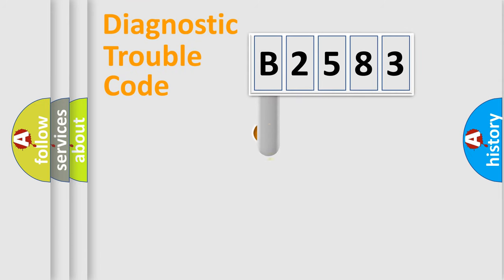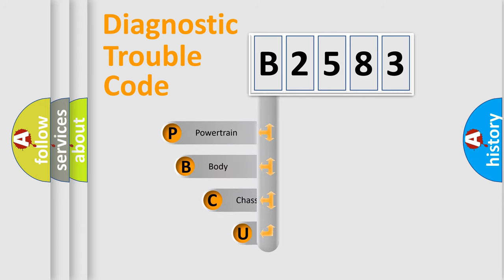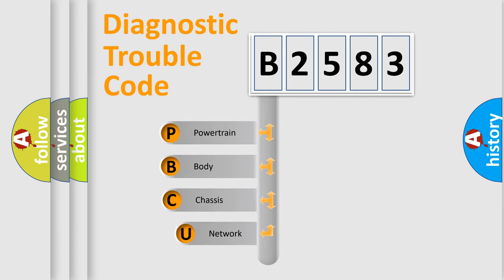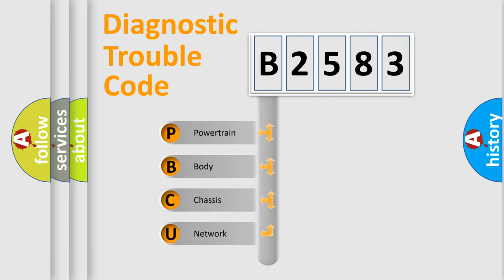First, let's look at the history of diagnostic fault code composition according to the OBD2 protocol, which is unified for all automakers since 2000. We divide the electric system of the automobile into four basic units.